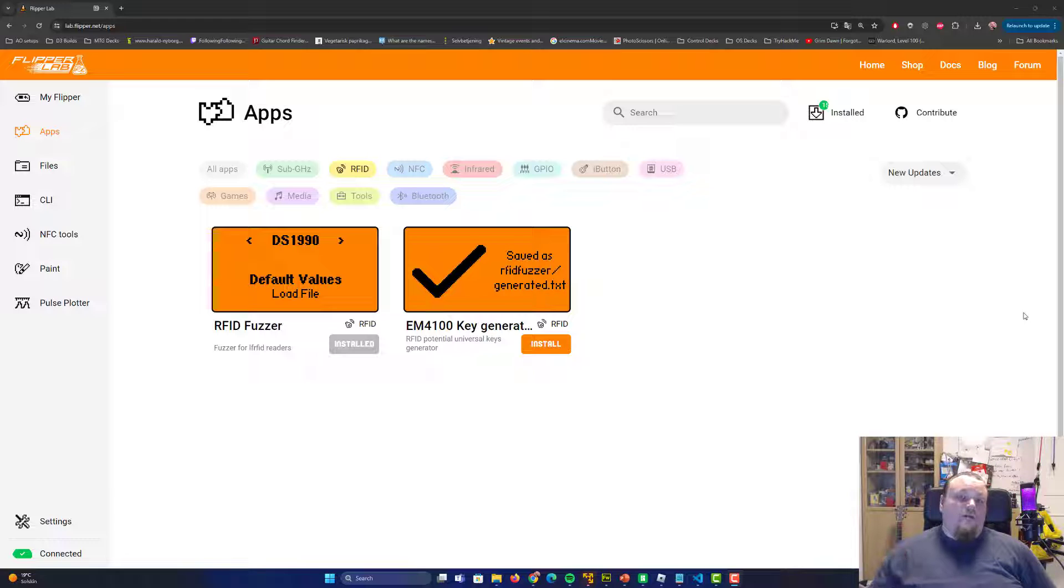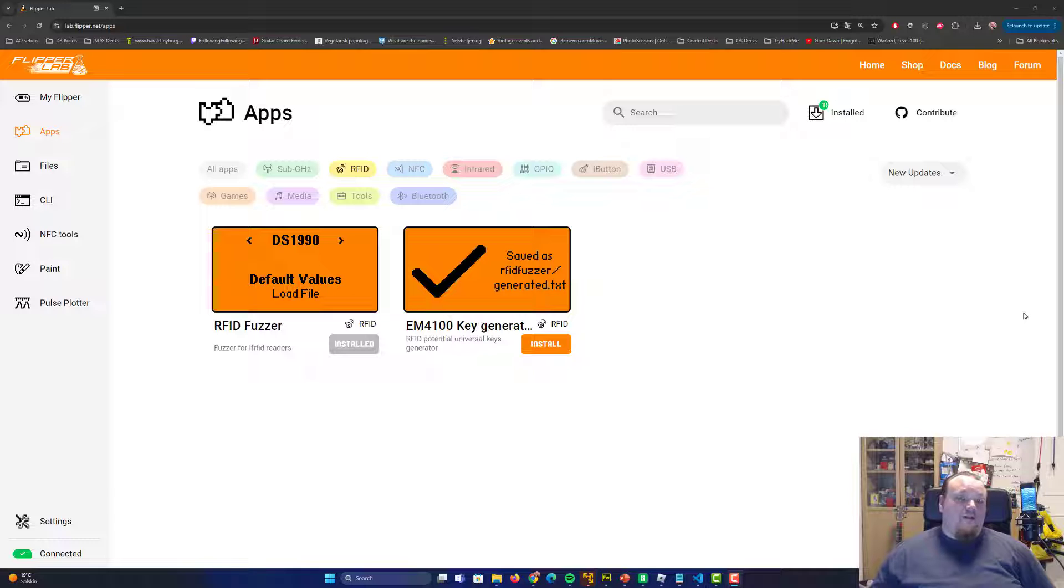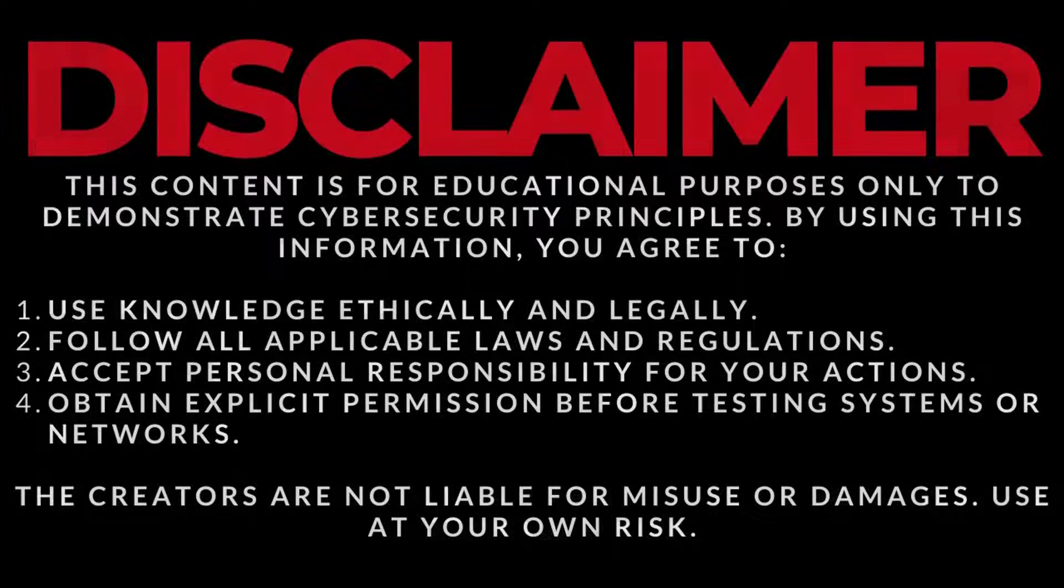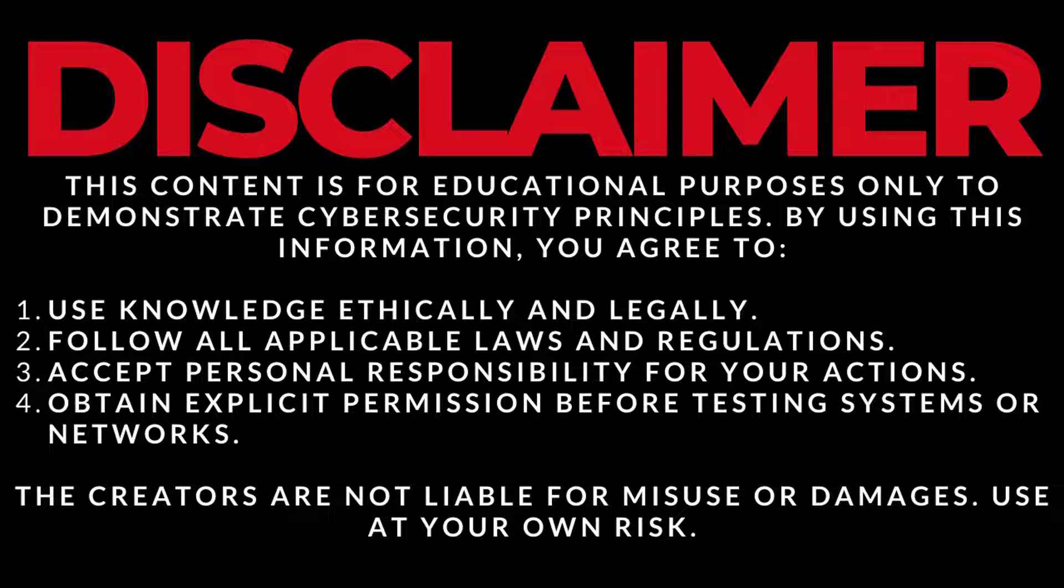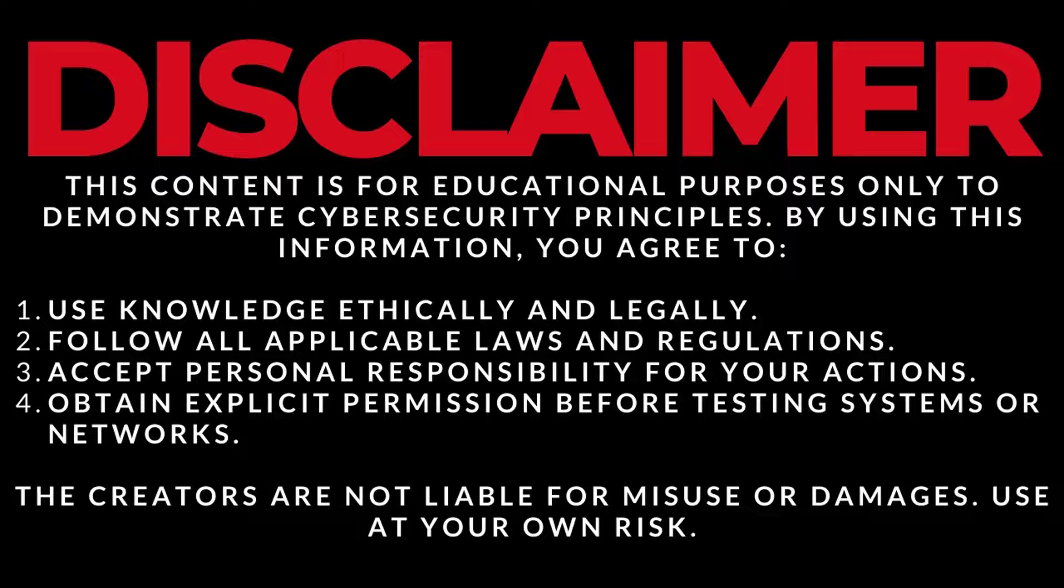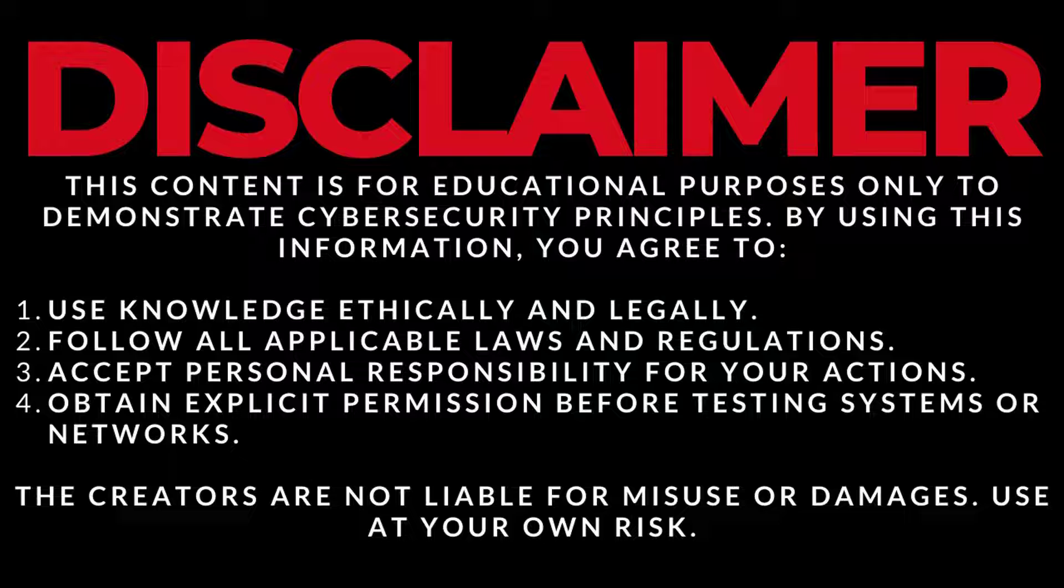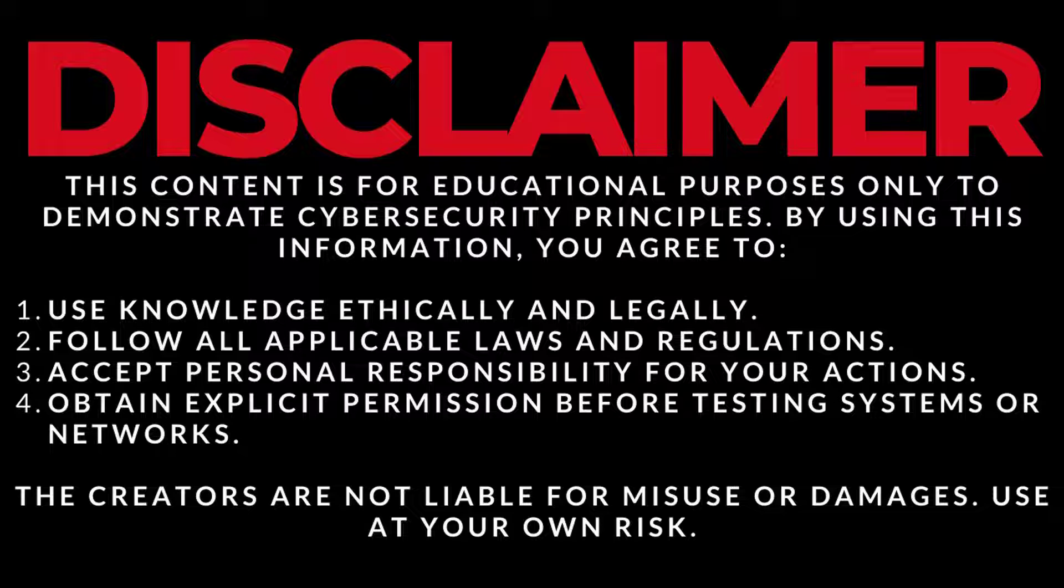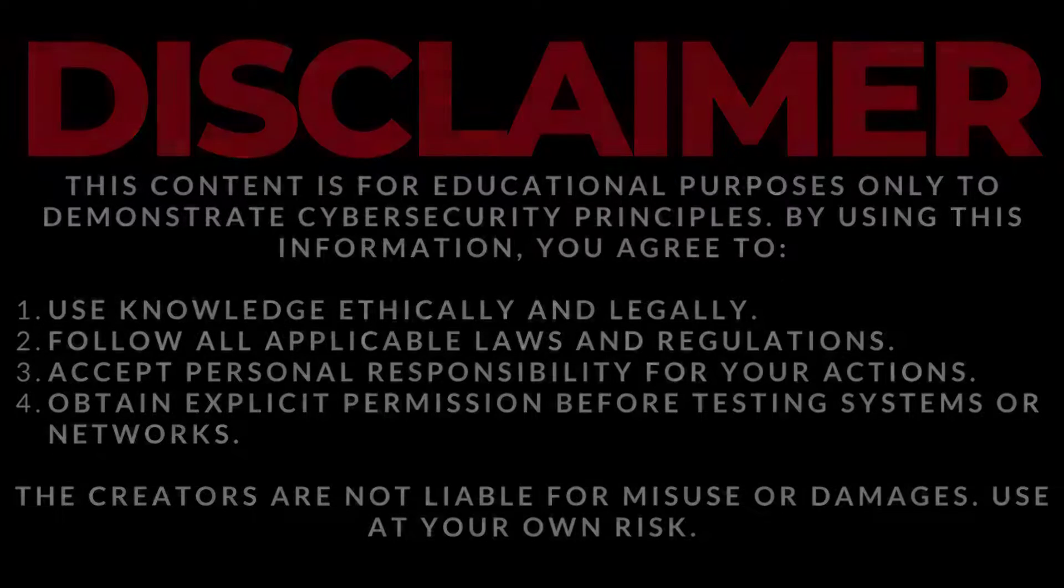Check out your installed apps using the QFlipper software that will interact with your Flipper Zero directly on your computer. This content is for educational purposes only. Please read the four points below before you proceed. If you want to use this knowledge, please be aware only to use it on your own possessions. Do not hack anyone. That is illegal and you can go to jail.